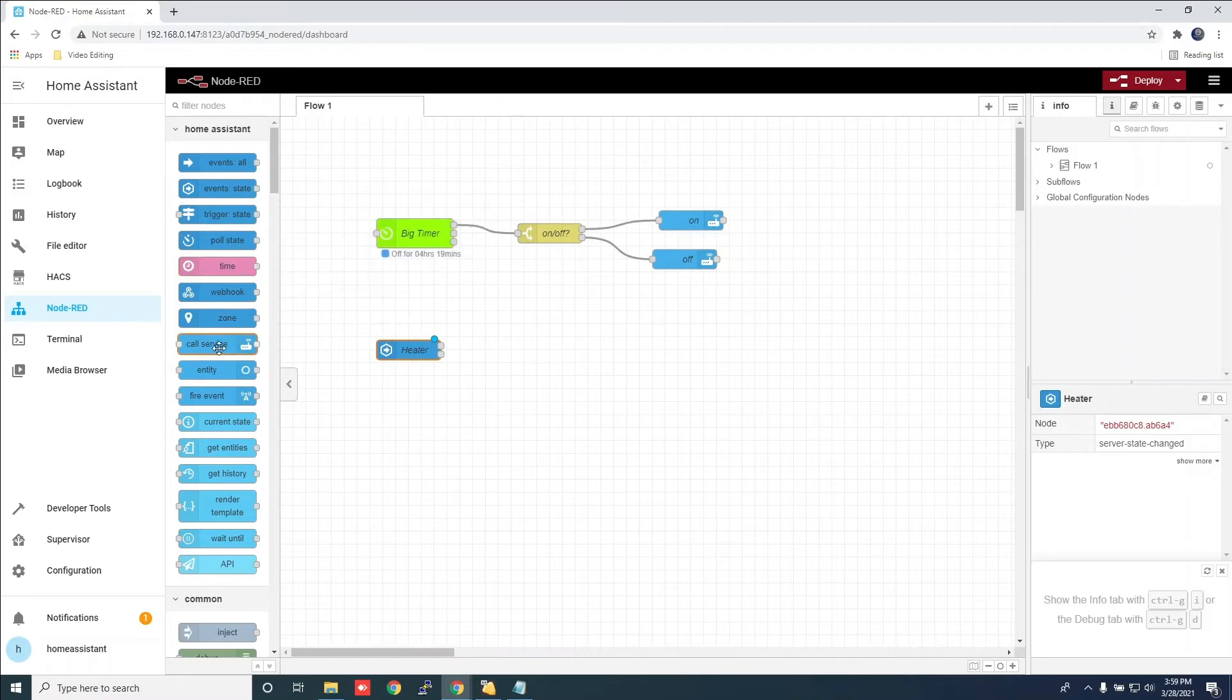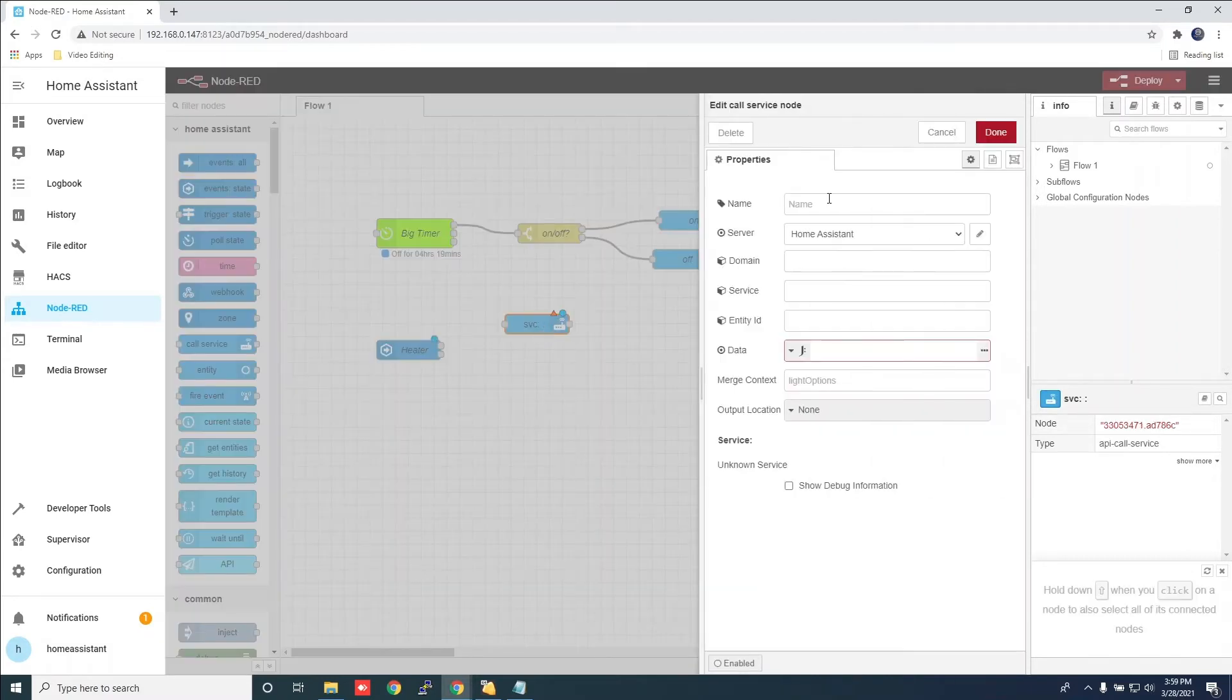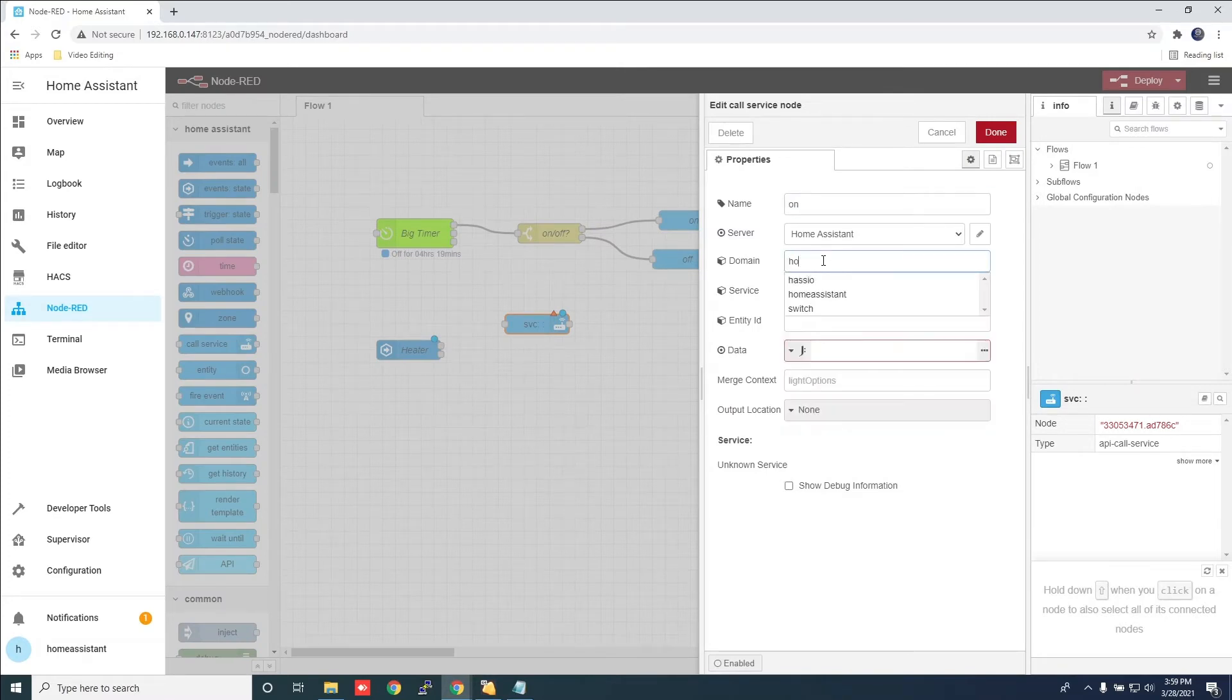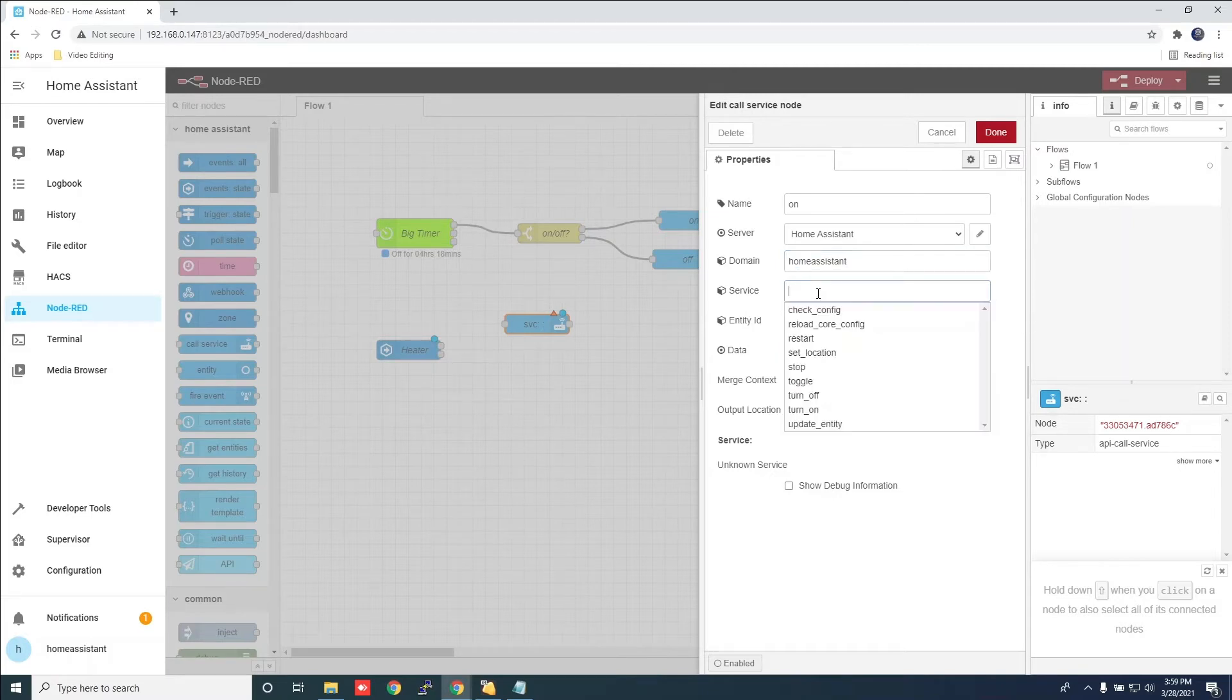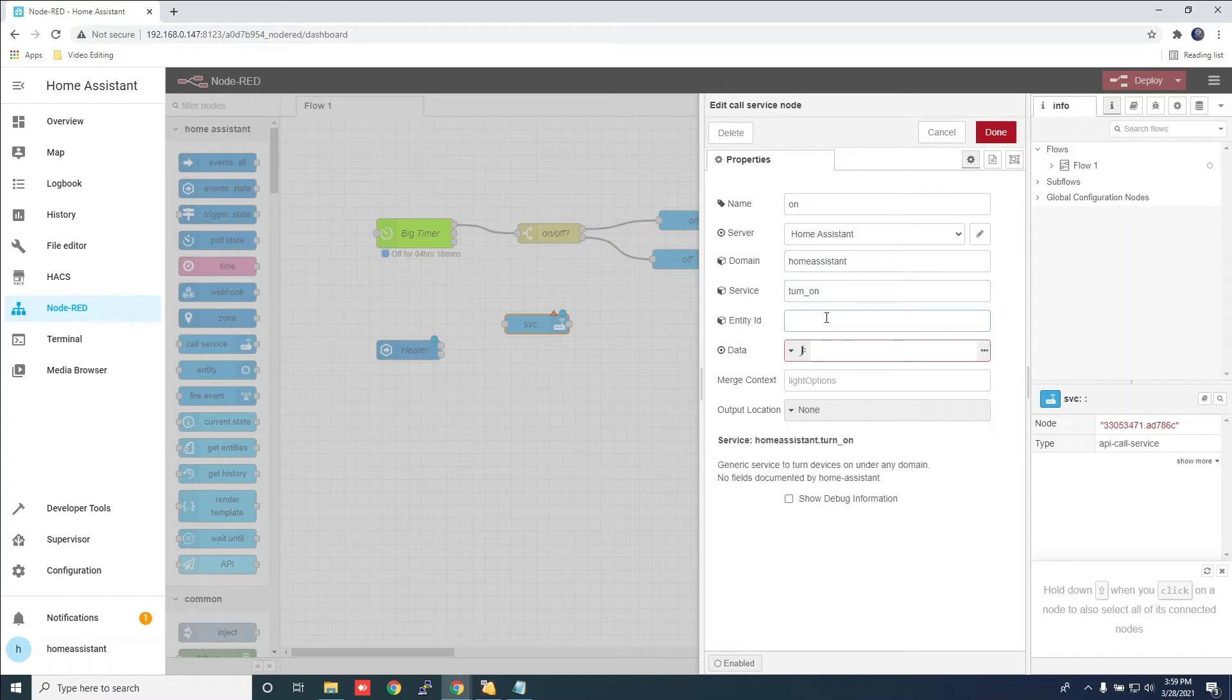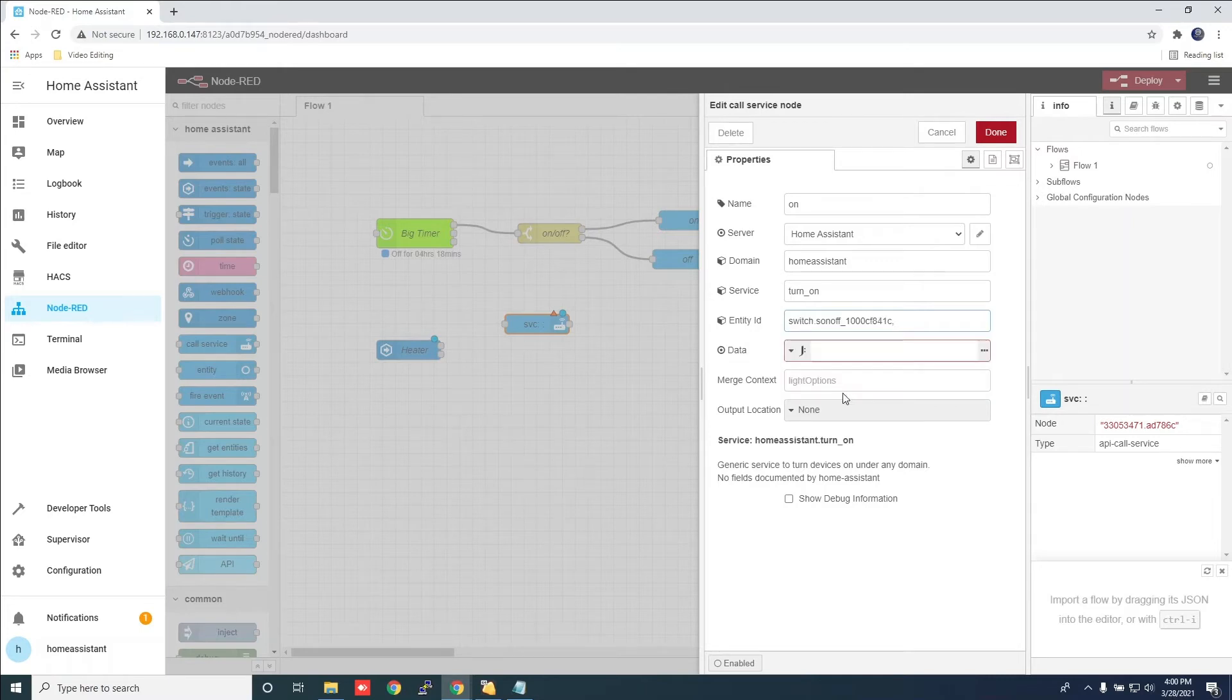Next, add the call service and open it. Give it a name. For the domain, choose home assistant. For service, put turn on. For entity, add the TH16 switch. Click done.